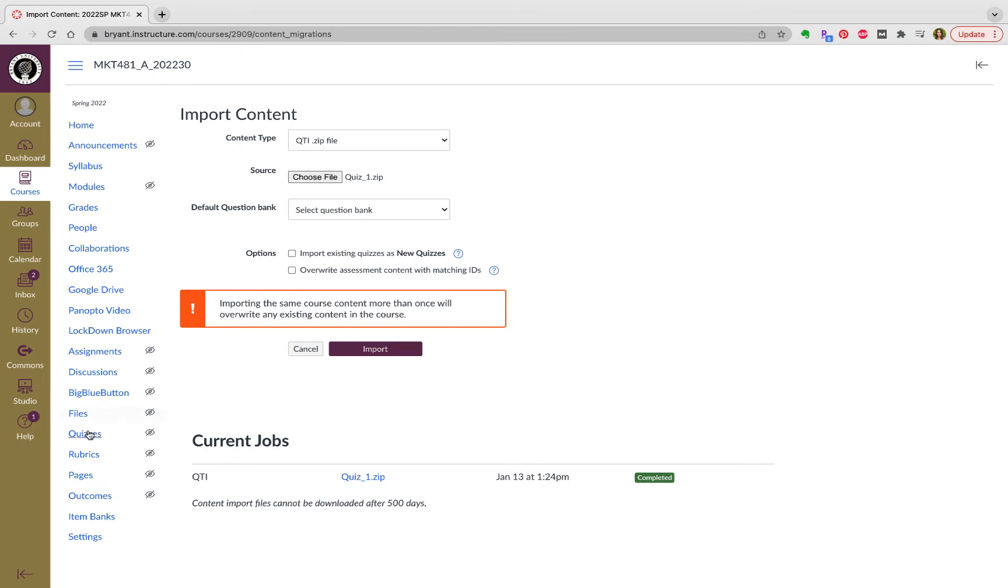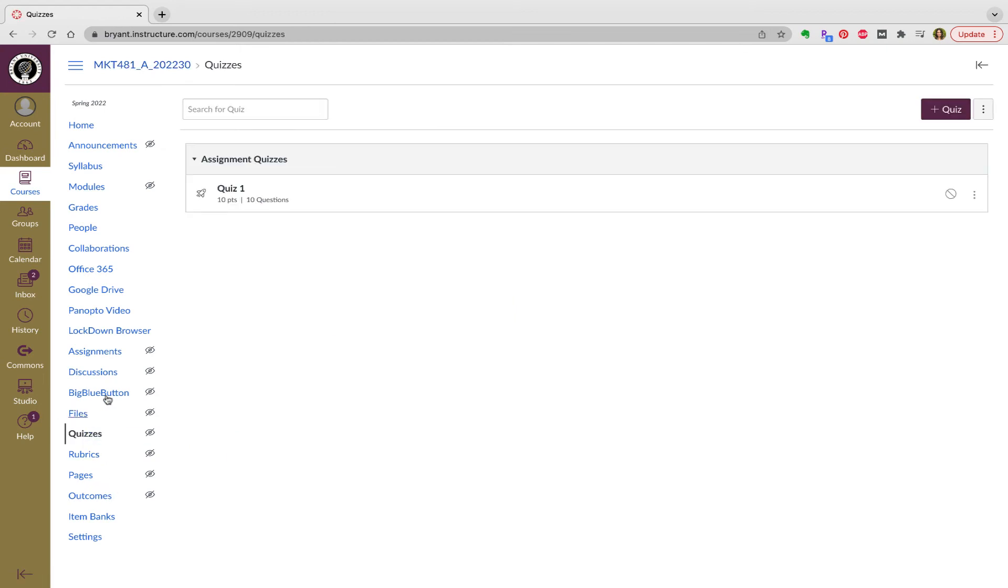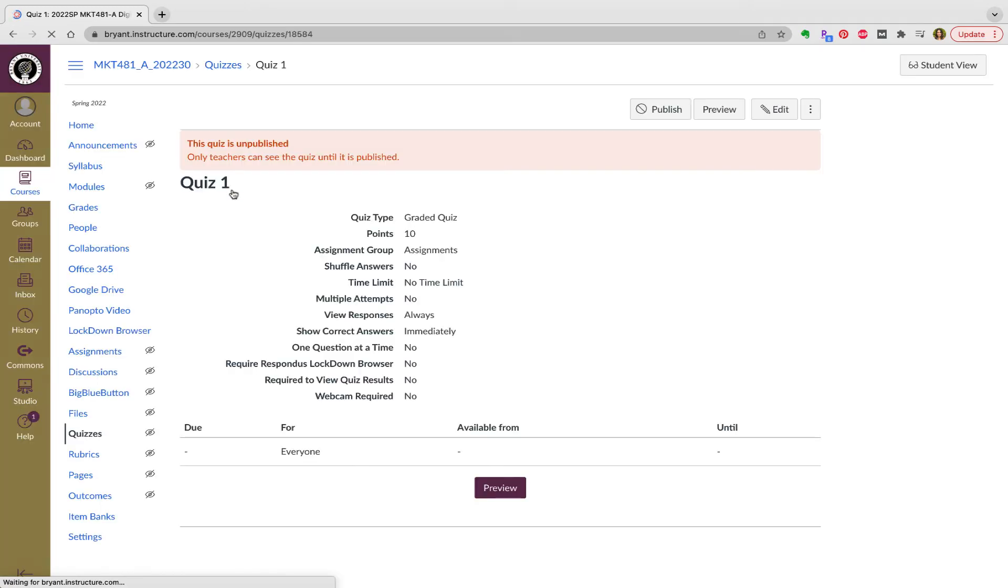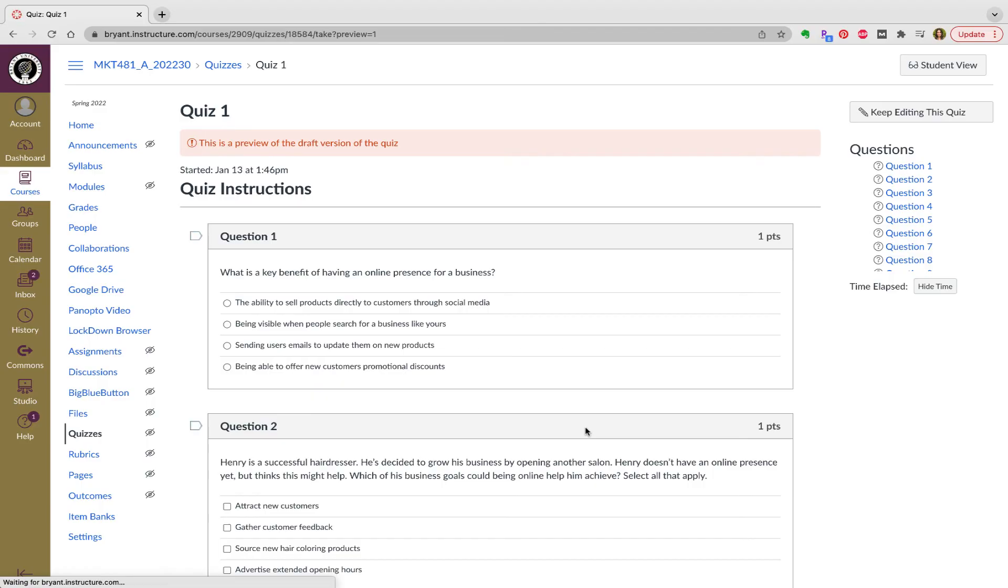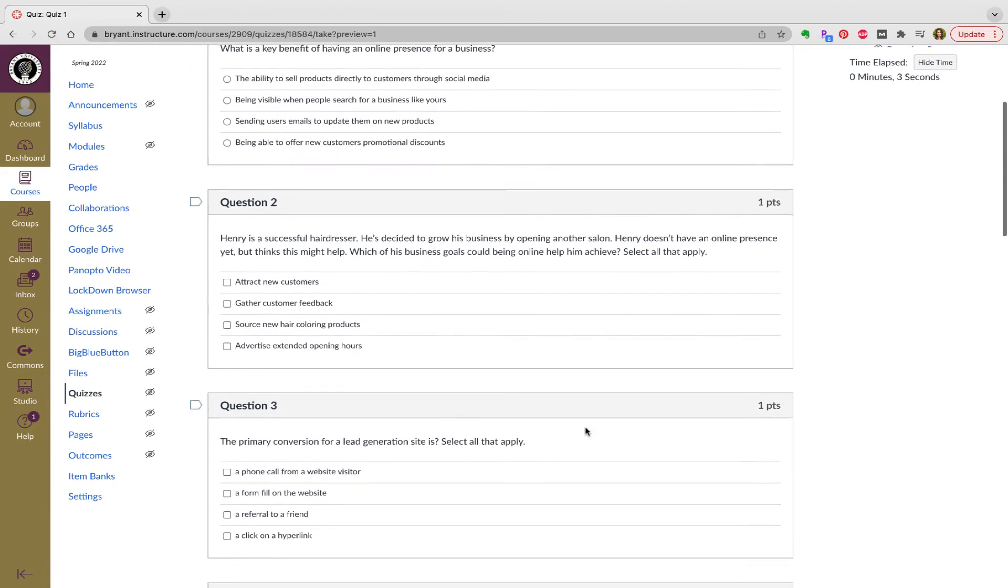So when I go to my quizzes, check and see if it worked. Yep, there it is. I can see my quiz. I can preview to make sure that's what I was looking for, that everything looks fine. And you can see that it's been created there.